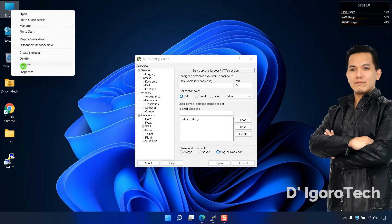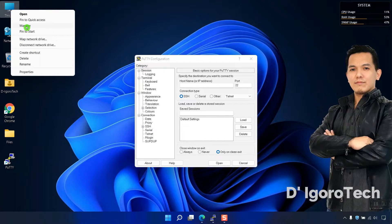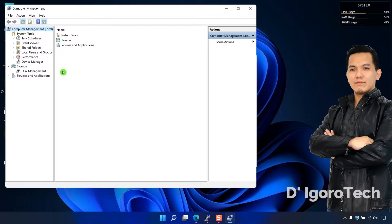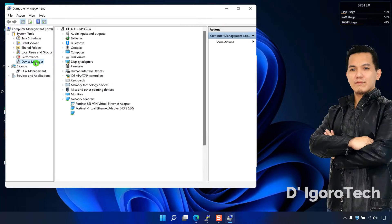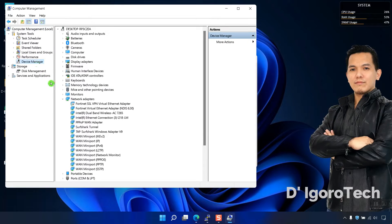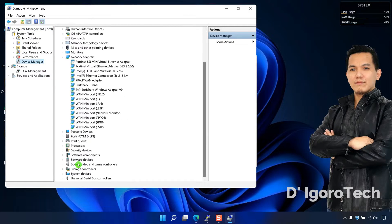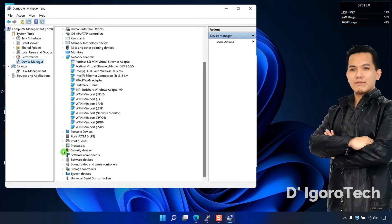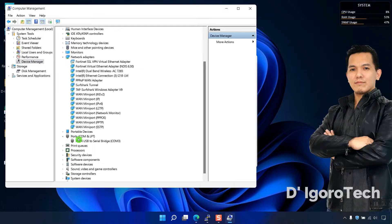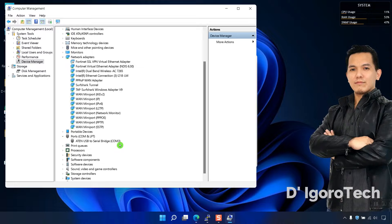Right-click on this PC, choose Manage. Choose Device Manager. Look for Ports COM. Click on it to expand. You can see I am using Aiden USB to serial which is connected to COM3.